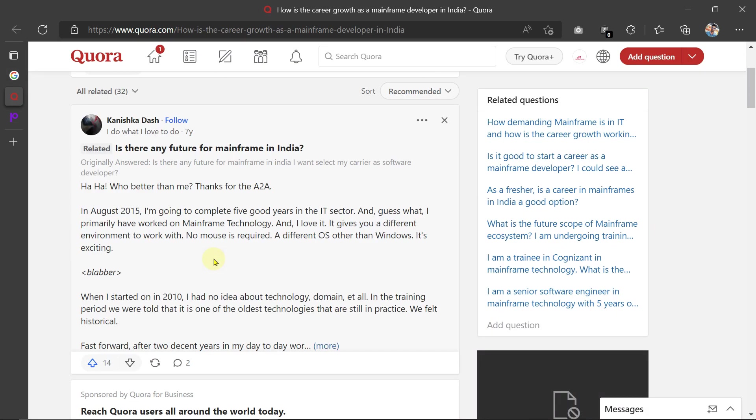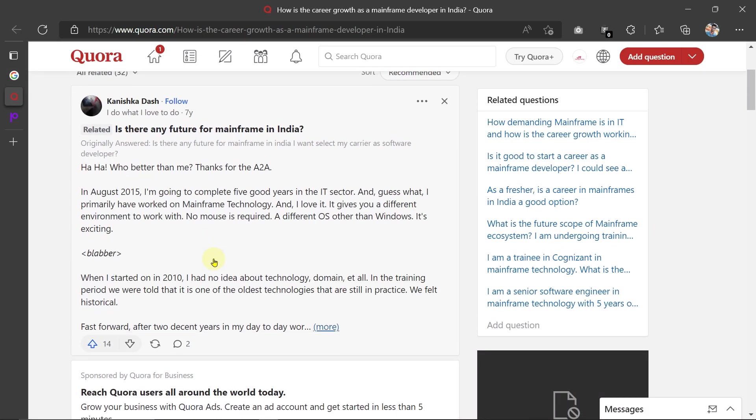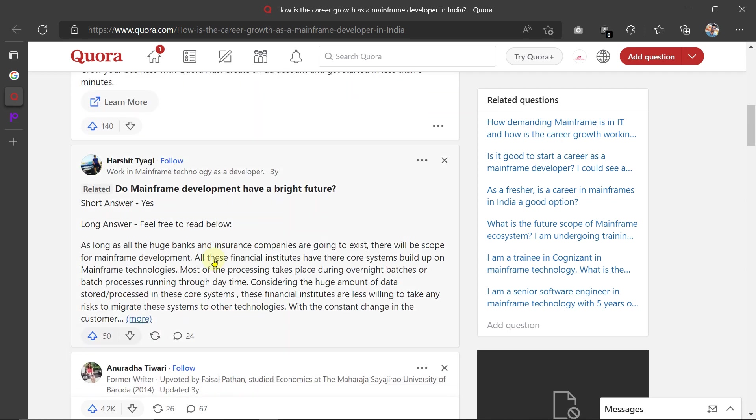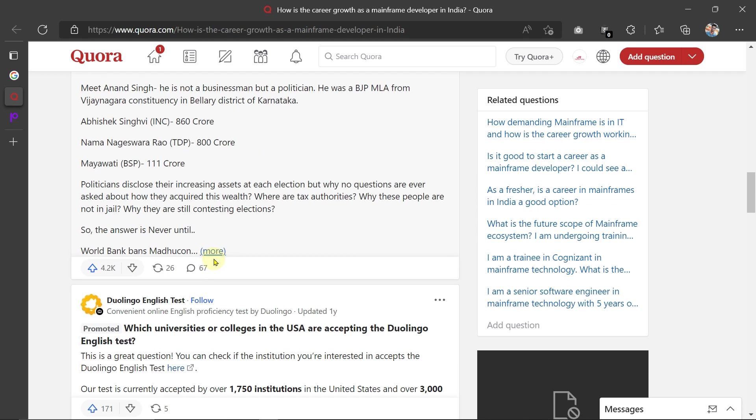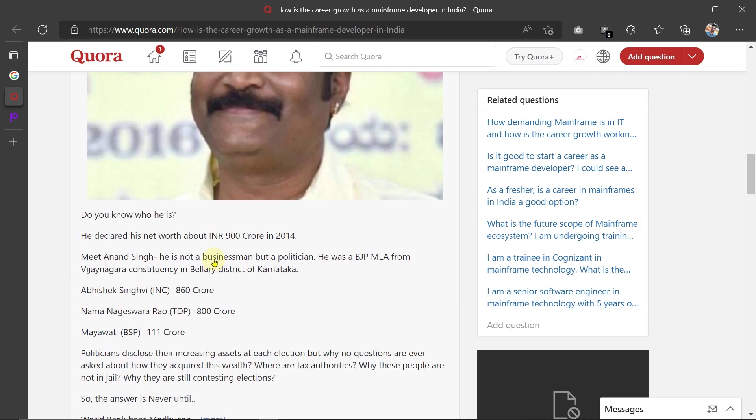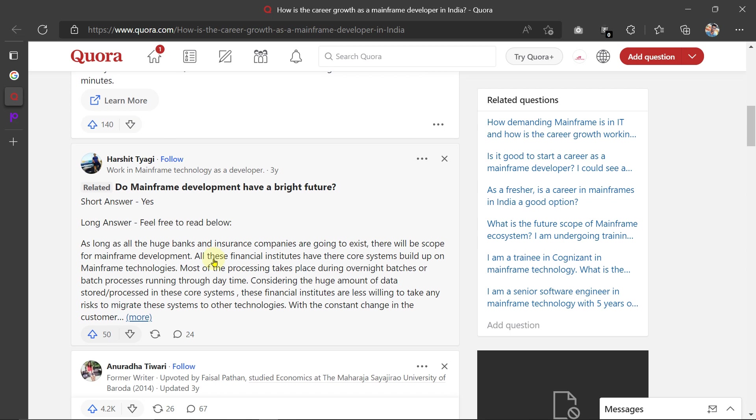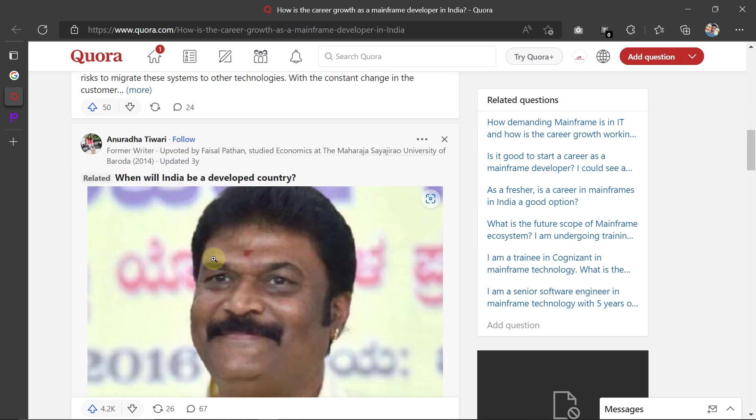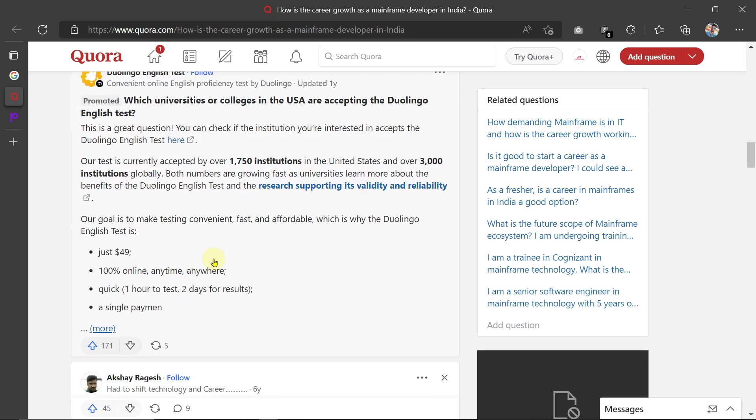Here you will be able to see a lot of negative as well as positive results. You can see here—I am also working in mainframe. When I was assigned mainframe, I did a lot of research on this domain: is it fine for future growth or not?